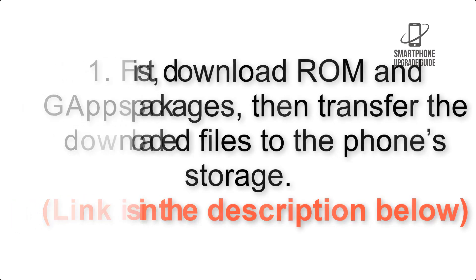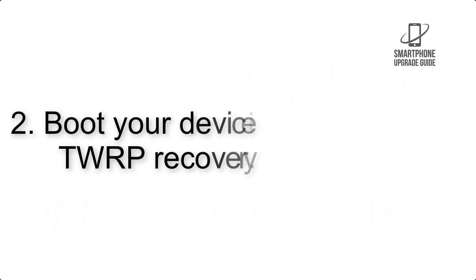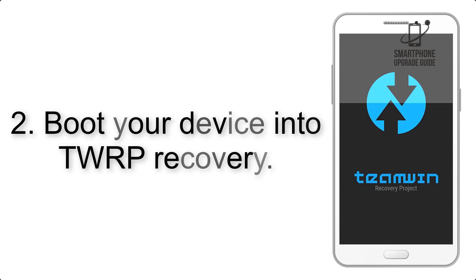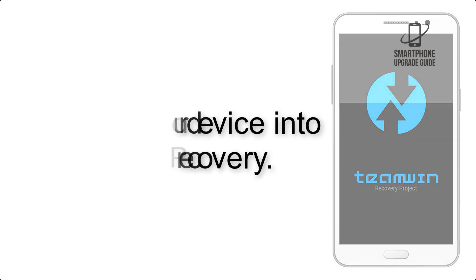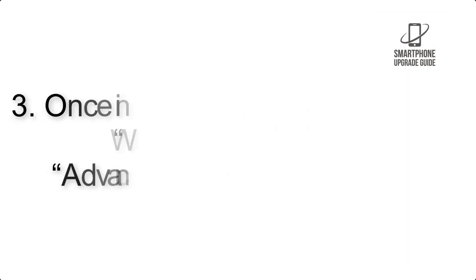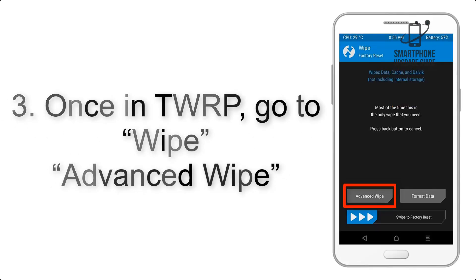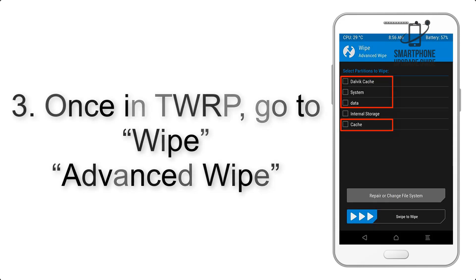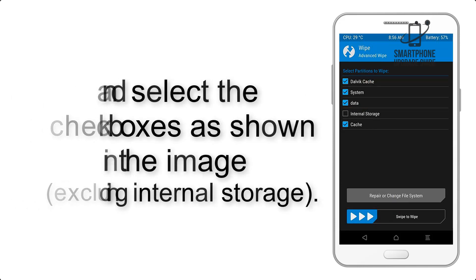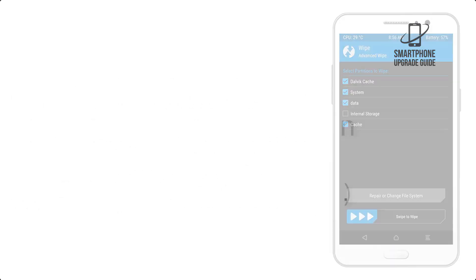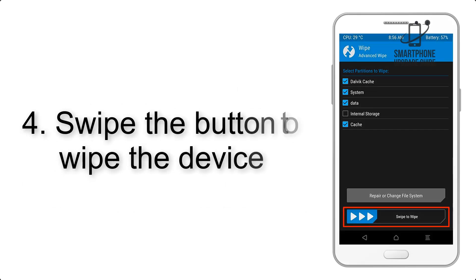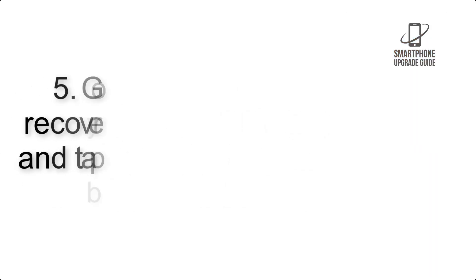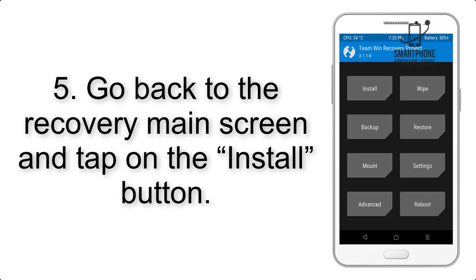Step 2: Boot your device into TWRP recovery. Once in TWRP, click on wipe, advanced wipe, and select the checkboxes as shown in the image, excluding internal storage. Step 4: Swipe the button to wipe the device.